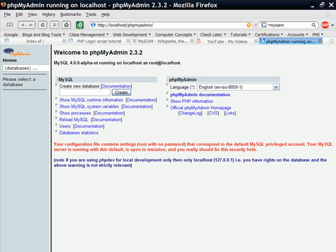This is step one of the tutorial for creating a login, and this is found over at phpeasystep.com. The first step is to create a database.